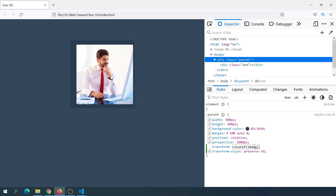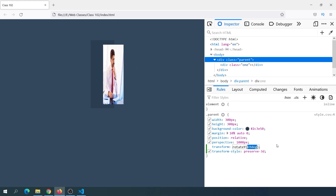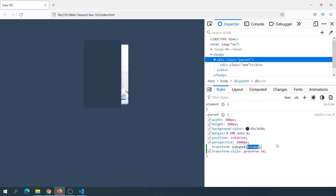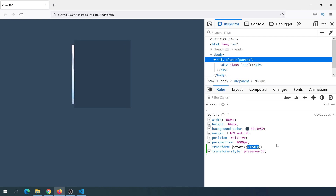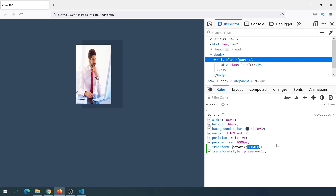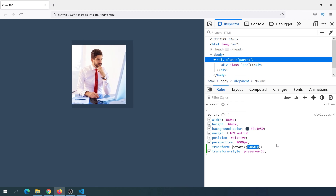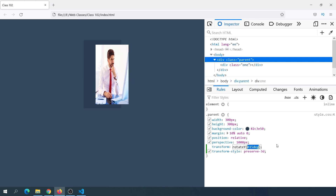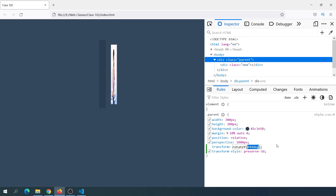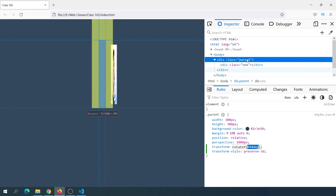The rotation was 10 degrees. We need to increase the difference. We need to know what preserve-3D does. If you have a parent with children and you want to apply a transform property, then you give it preserve-3D. This is the parent-children relationship with transform-style.